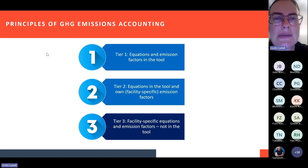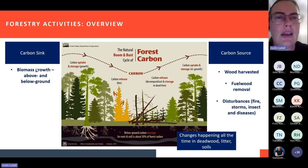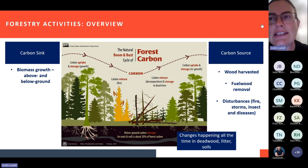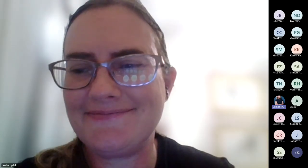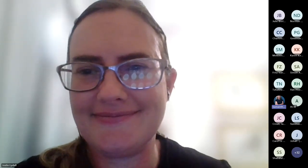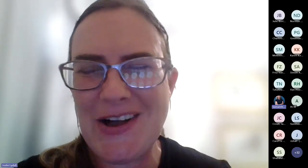As you become more mature in your reporting, you can move towards a Tier 3 method where you use your own specific equations to determine greenhouse gas emissions sequestered in your plantations and stored in harvested wood products. But that would come at a later stage. At this stage, most companies are reporting on Tier 1 or a combination of Tier 1 and Tier 2. I'm going to pause here just to see if there are any questions on the introduction sections before we move on to the specific calculations.